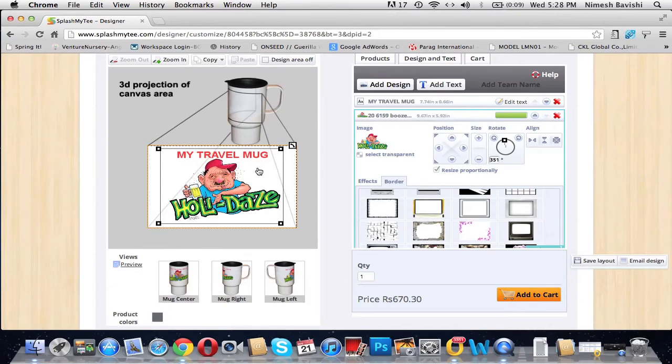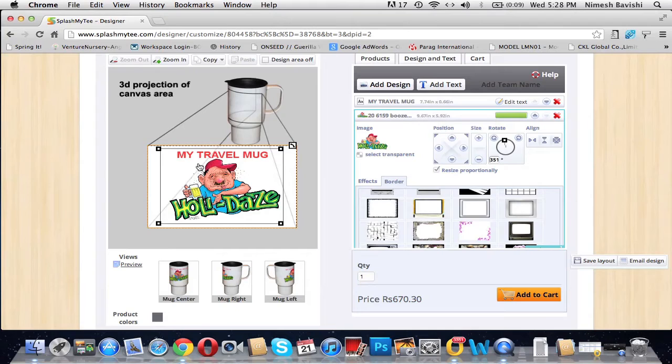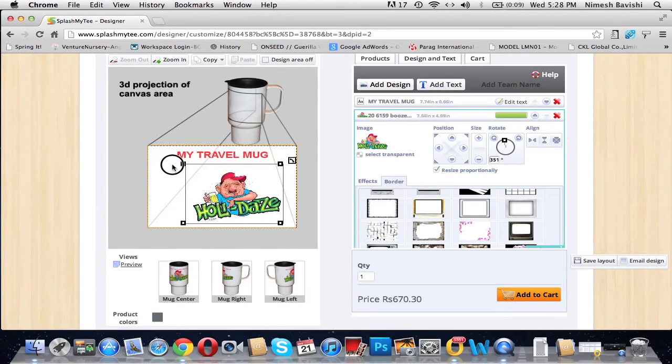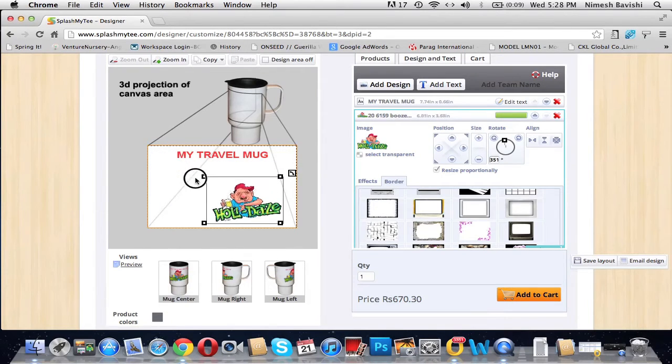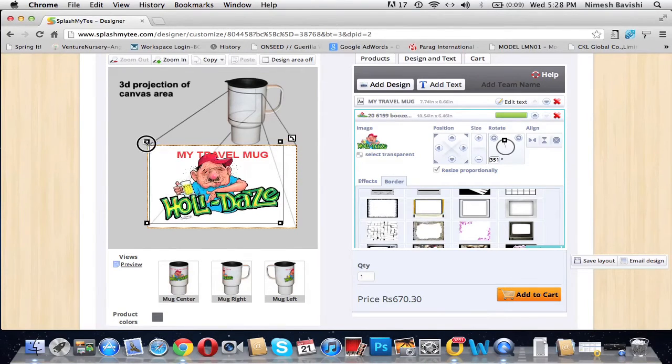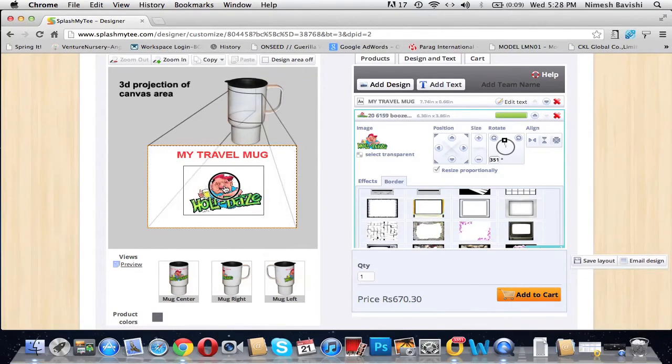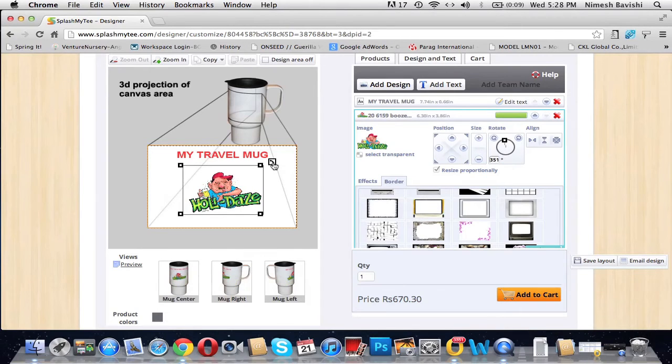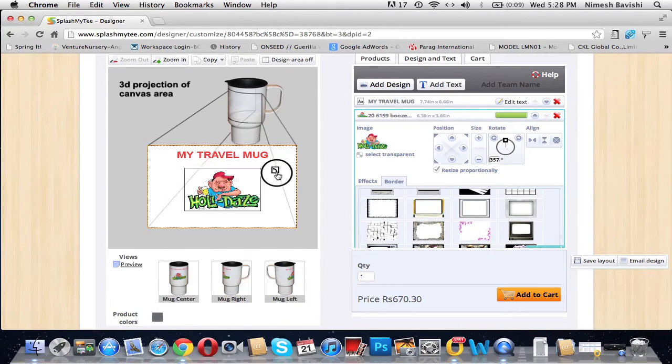So we will resize the image again. Resizing is also possible by clicking on one of the four boxes present on the corners of the image. Click on it and drag, and you can resize it—decrease the size, increase the size. Drag it and place it. This is how you can position it.